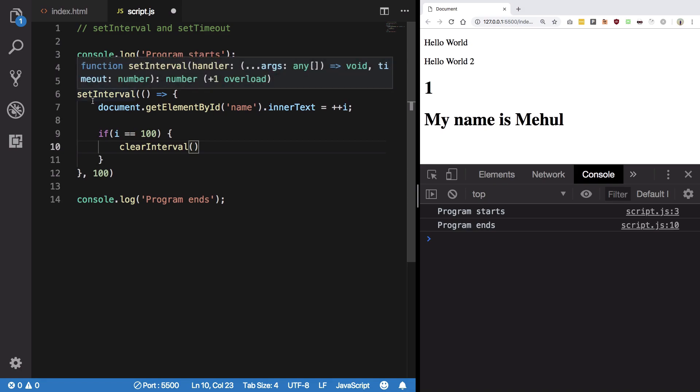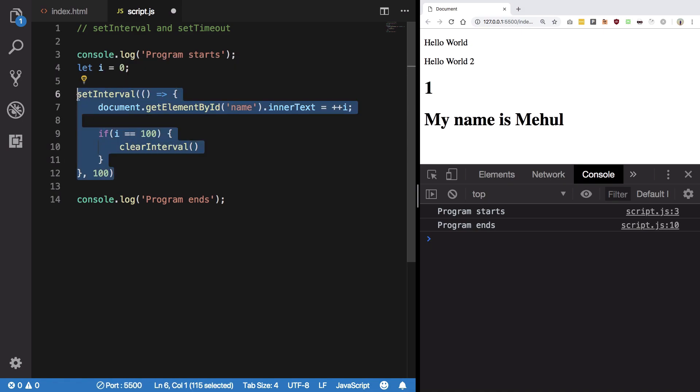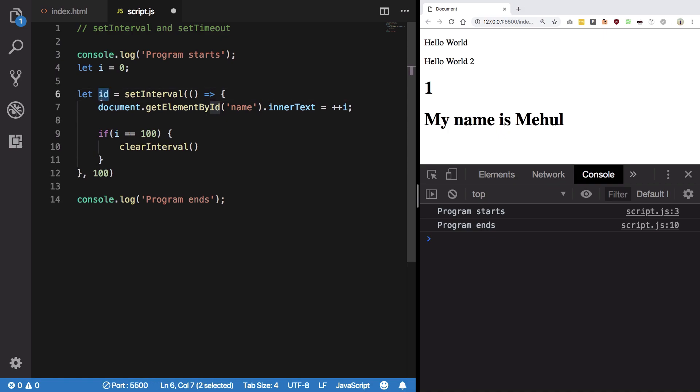By ID what I mean is that whenever you create a particular interval it always returns a number which is an ID of this interval. So once we get this ID we can actually use it to clear this particular interval.